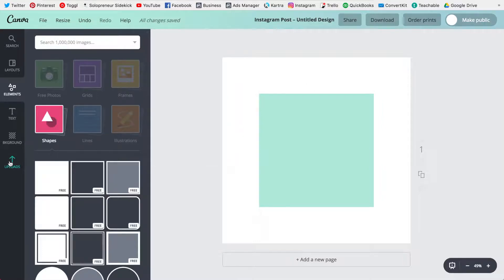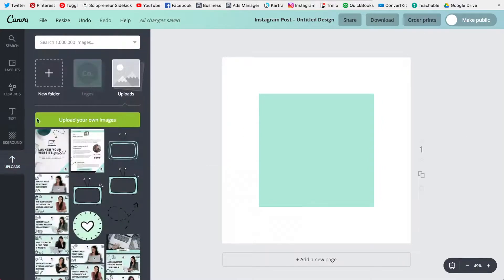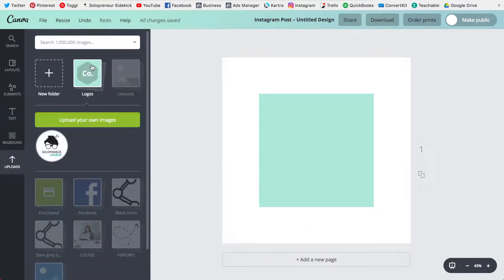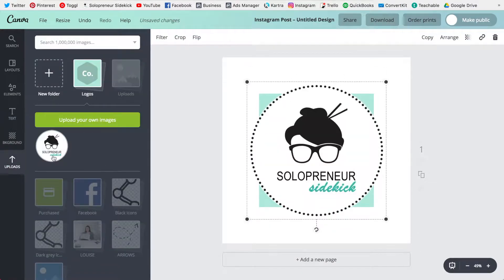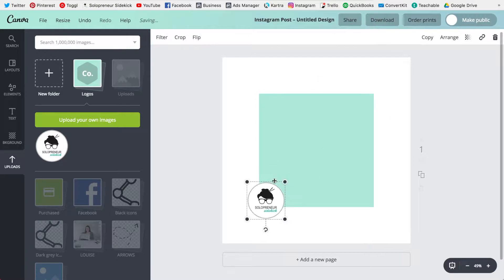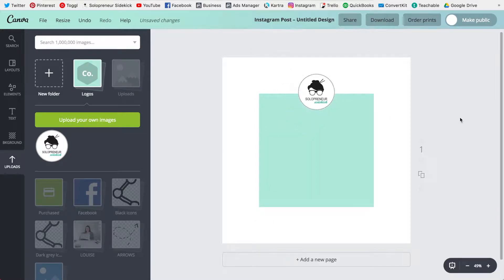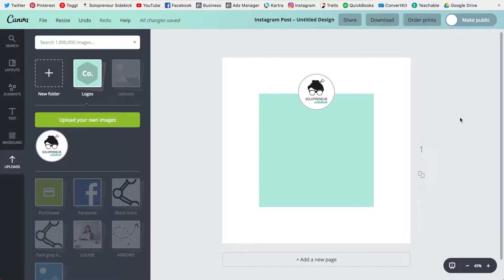And another one is the logos so I can go over to uploads you'll see that there's a folder for my logo and it is right there and easily accessible. So that in itself is really awesome and again saves me a ton of time.